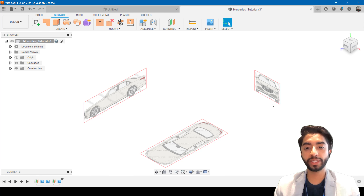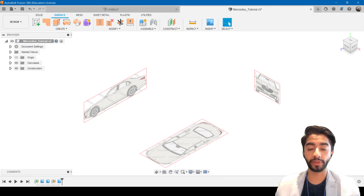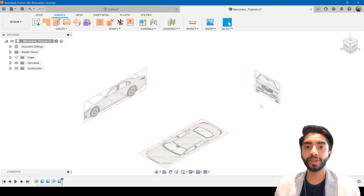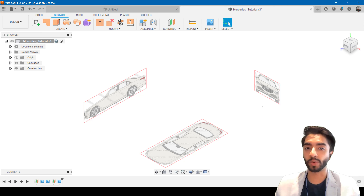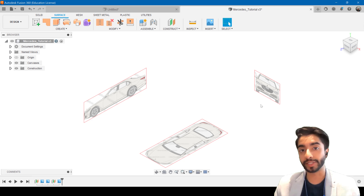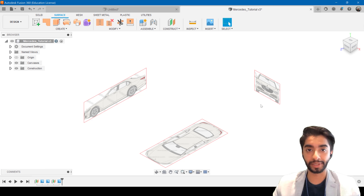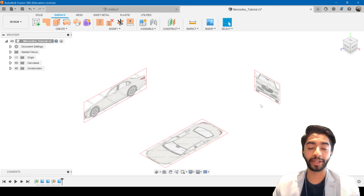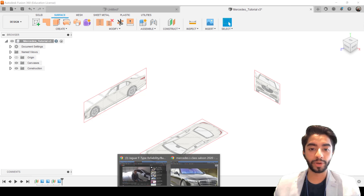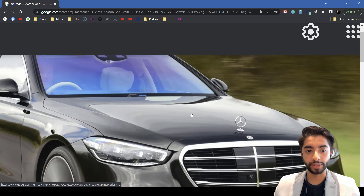In the previous video, we left off having imported the side view, the top view, and the front view, setting everything up ready to go. In this video, we're going to be making only one surface. But once you understand how to make this one surface, you can basically go ahead and try to make the rest of the car yourself. I'll still be making the step-by-step video tutorial till the end, but if you want to save time and try it yourself, you absolutely can.